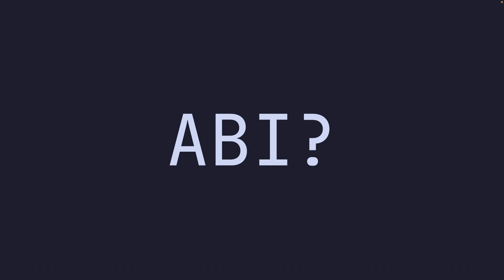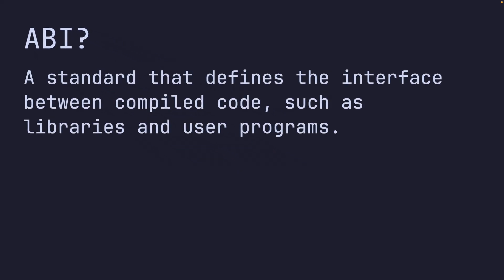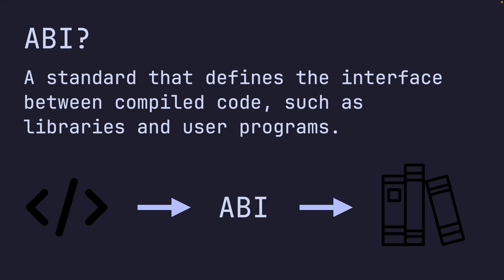And defining the ABI, I can give you a definition for the ABI. Standard that defines the interface between compiled code such as libraries and user programs. Now, this doesn't really help.